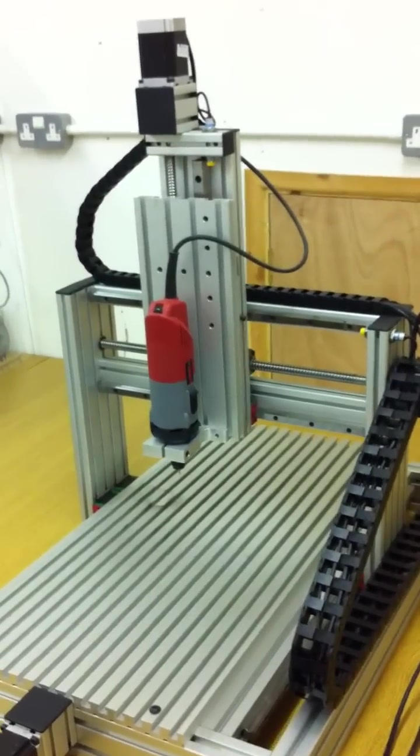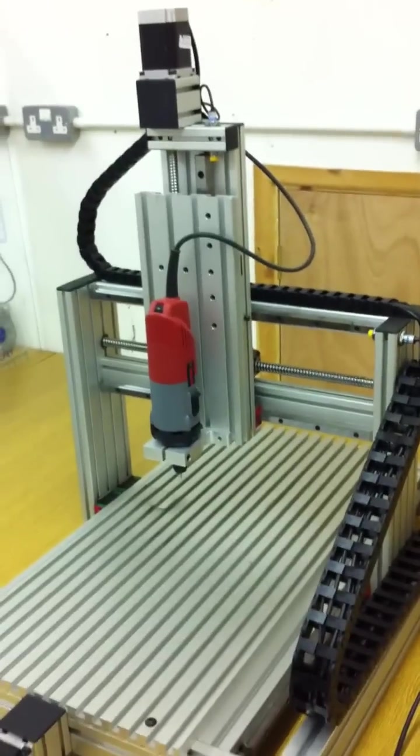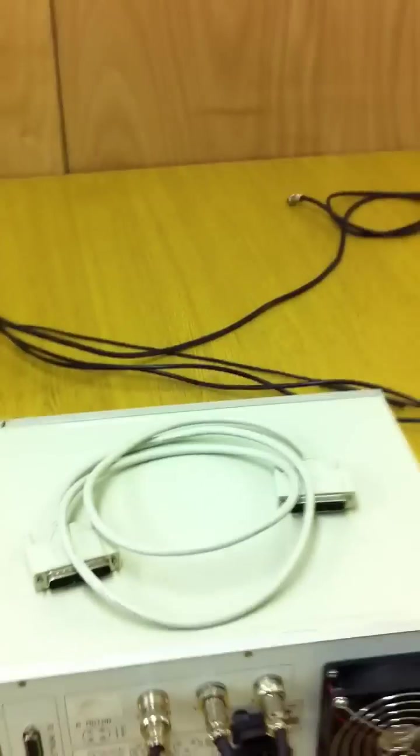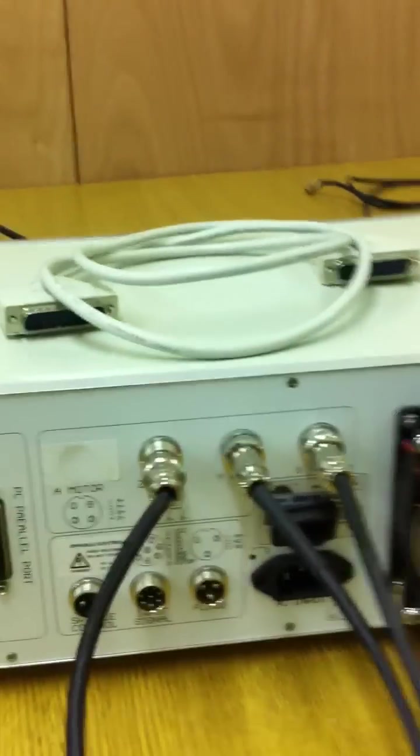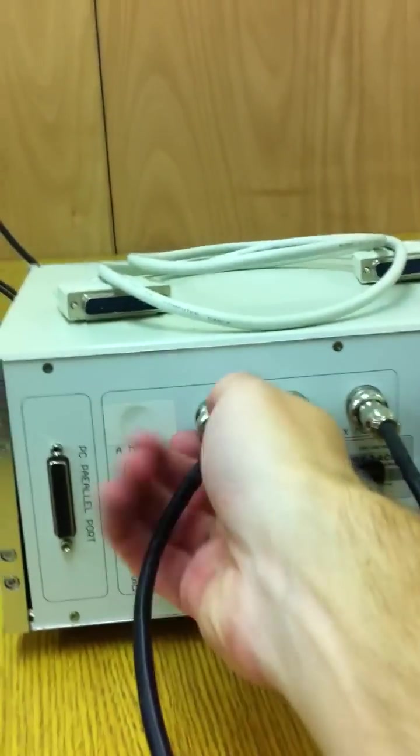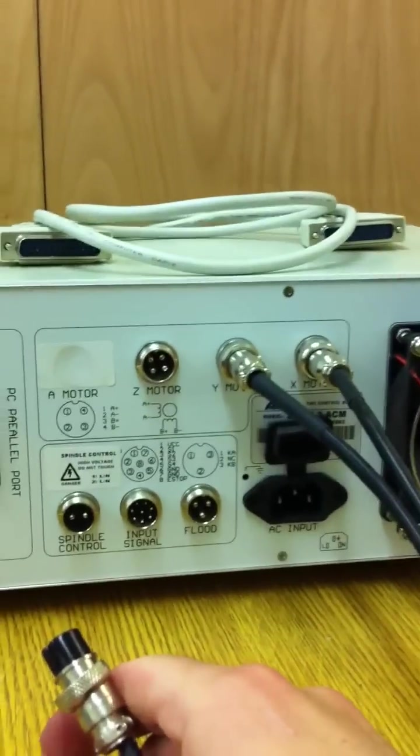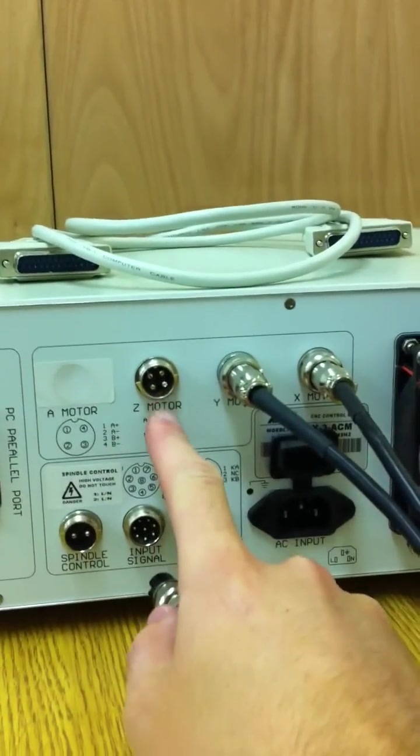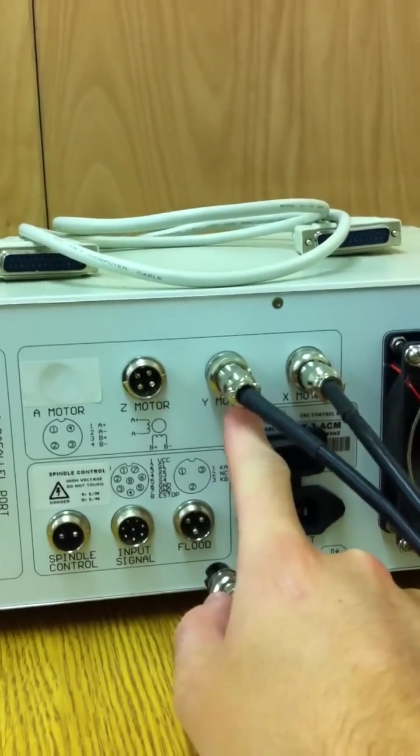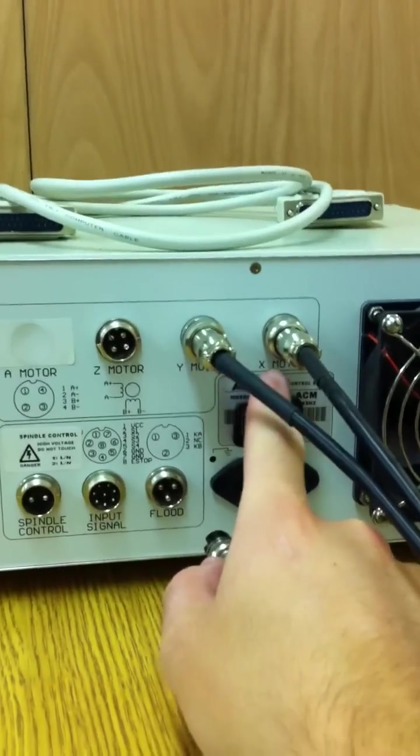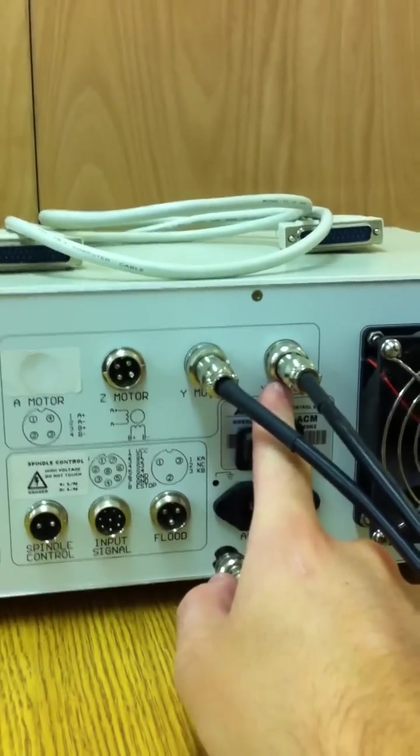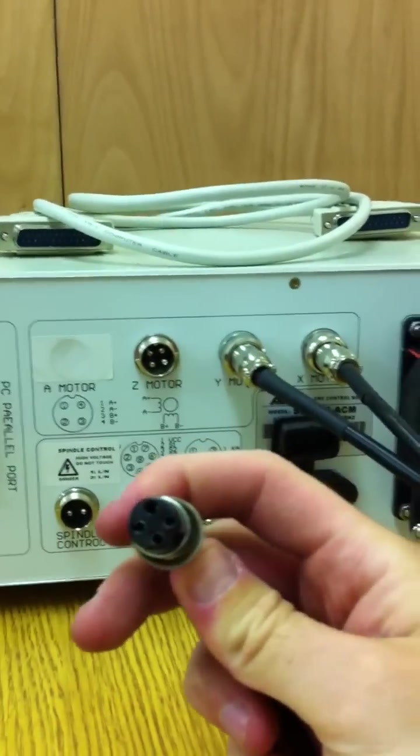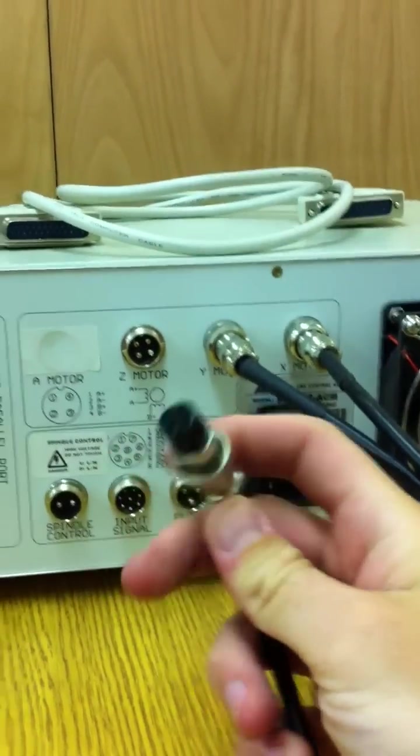Each of the motors have a cable leading from them, which we bring down into the S-Box controller. As you can see, there is the Z port for the Z motor, the Y port for the Y motor, and the X port for the X motor. All of these are on a 4-pin plug.